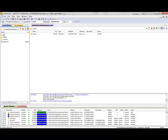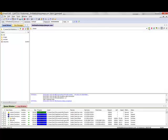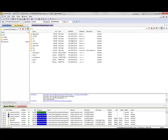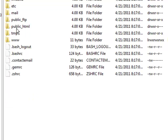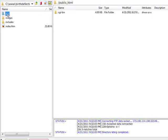Okay, now as you can see I've located my files. Now what I want to do is, on my server side on the right-hand side, I want to go into the public underscore HTML.